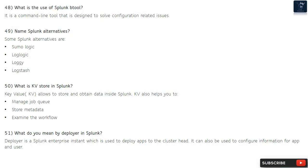Question 48: What is the use of Splunk btool? It is a command-line tool that is designed to solve configuration-related issues.